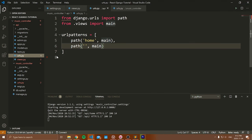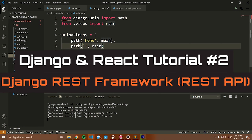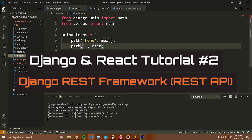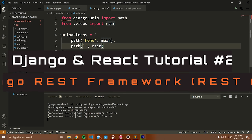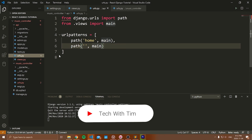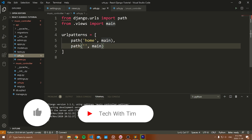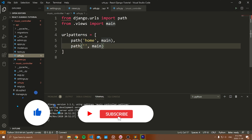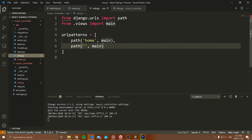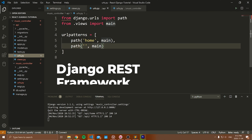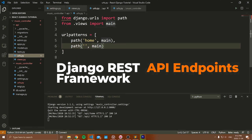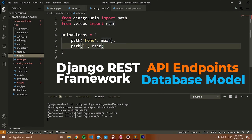Hello everybody, and welcome to part two of the full stack web app in Python using Django and React. If you have made it here, give yourself a pat on the back — not many people make it past the first video, so I hope you guys are going to stick around. In this video, we're going to be dealing with Django REST framework, building some API endpoints, and building our first database model.